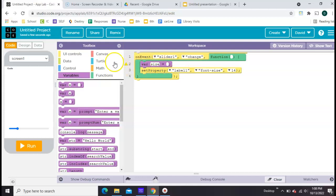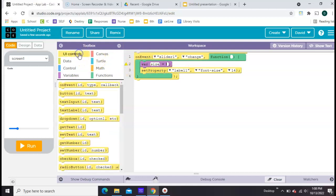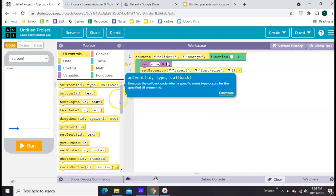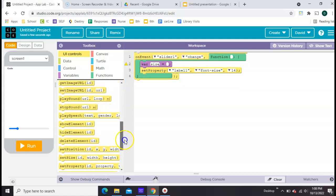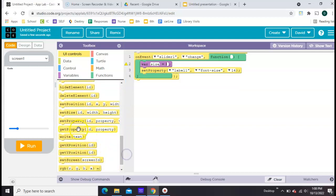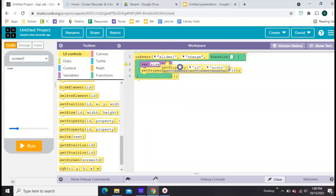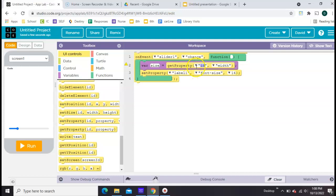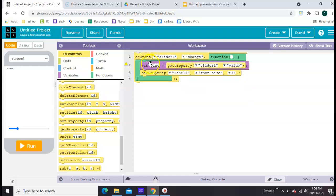We're going to set that size equal to a get property over here in yellow. I always have trouble finding this one. There it is. We're going to get the slider's value. And once we have that and it's named size, then right here in the last blank where we were going to select the font size, we can just put the word size. Let's try that.